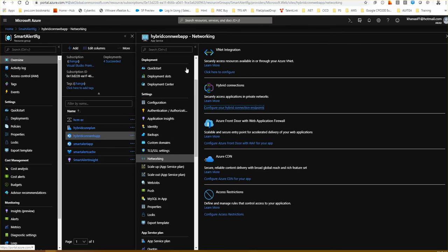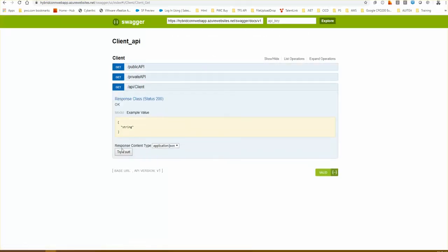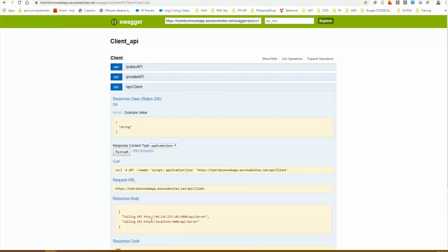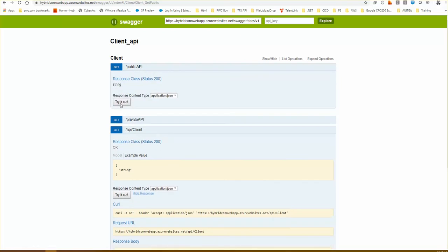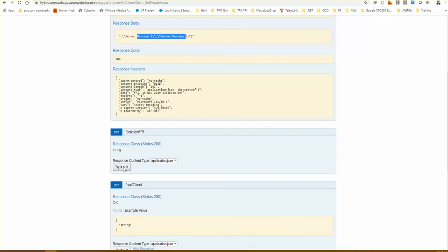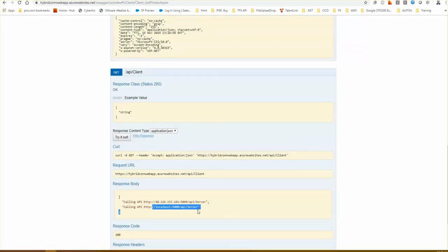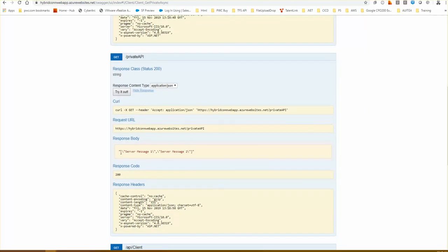I'll open the app again and browse the web app. Both endpoints are displayed. If I go to the public API it still works fine and gives me the responses. Now for the real test — let's call the private API. It comes back beautifully with server message one and two. This confirms that using the localhost 5000 endpoint I'm able to access the resources through my Azure web app running on the public azurewebsites.net endpoint.